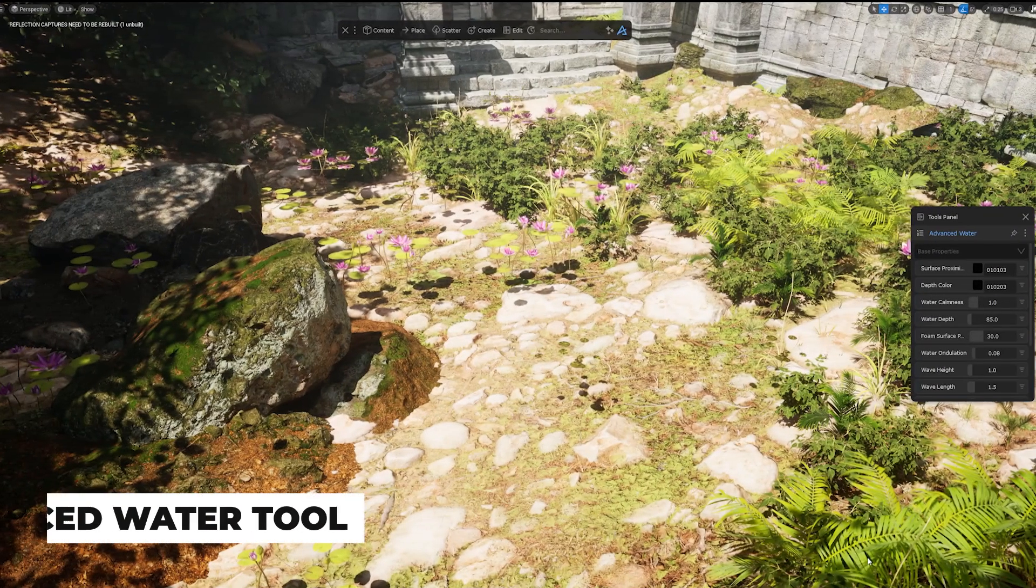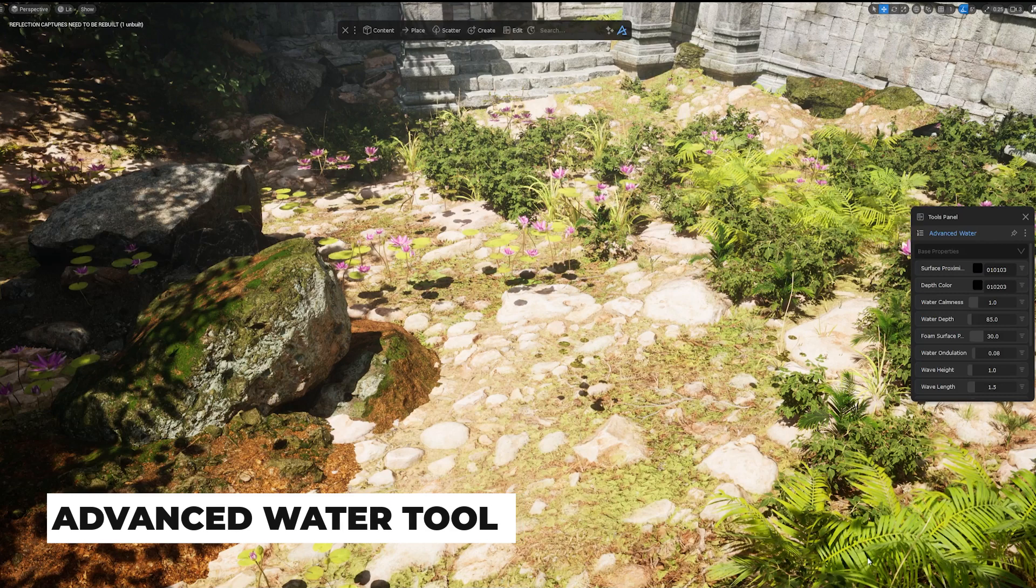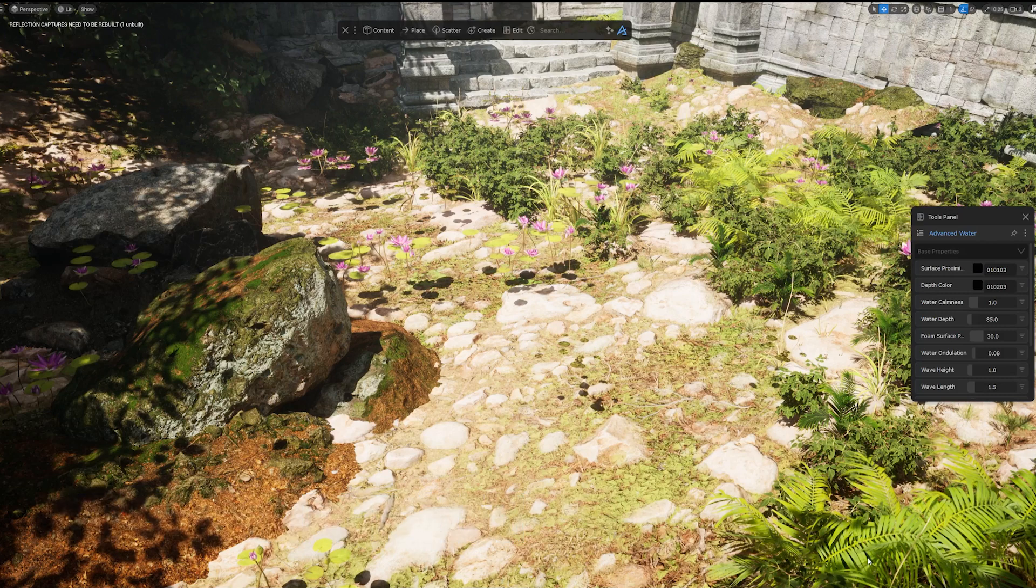With version 1.9, we are bringing some nice new shaders to Dash. Some of these are highly requested by you guys. Here's what's new.